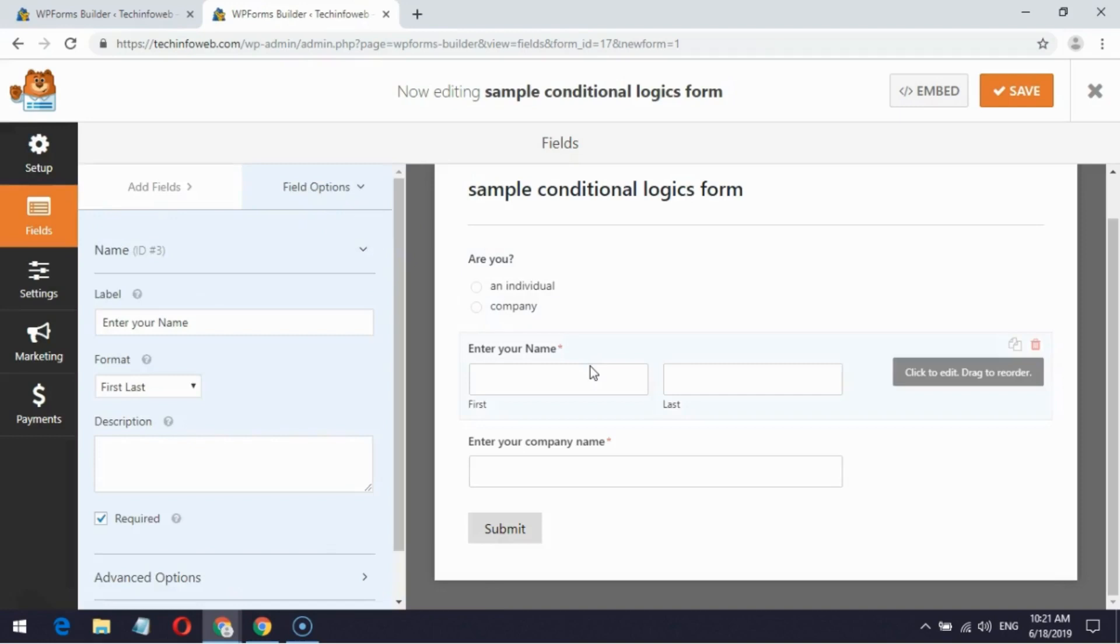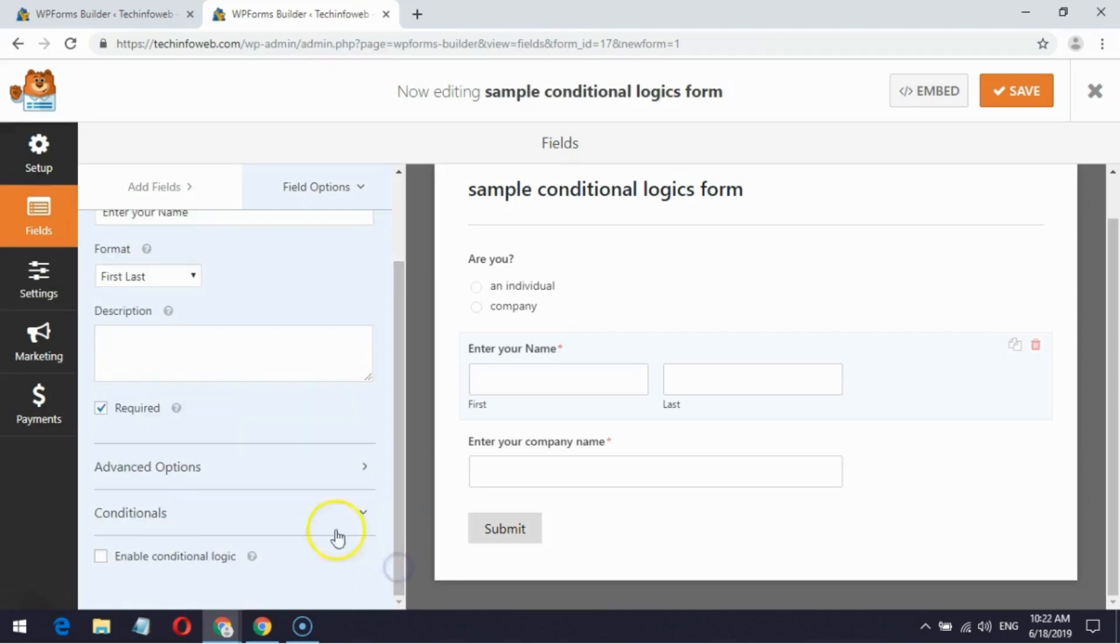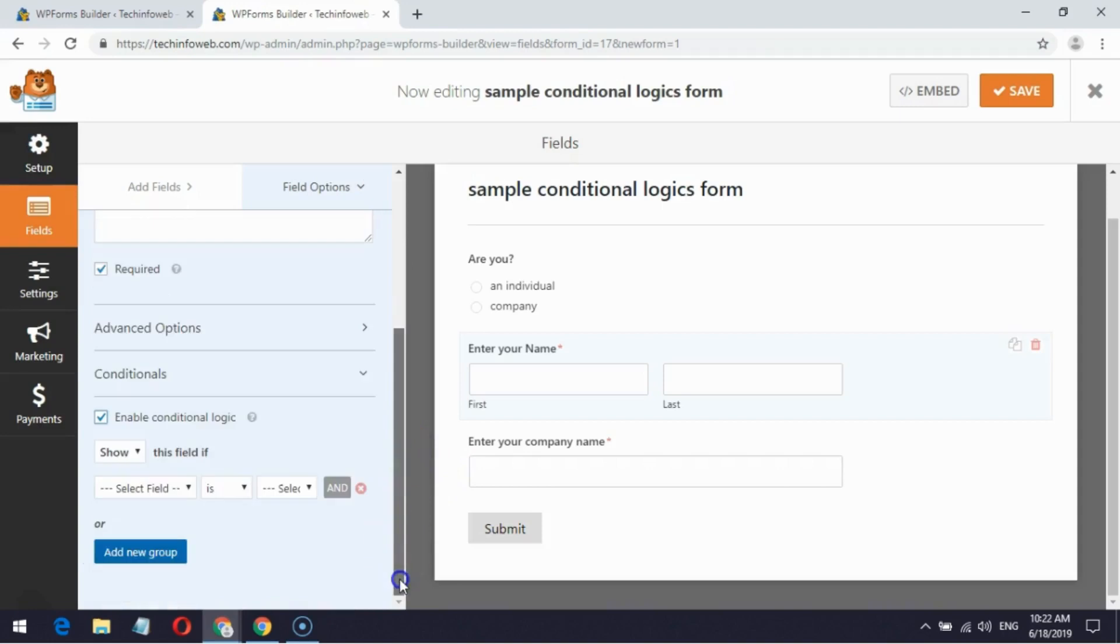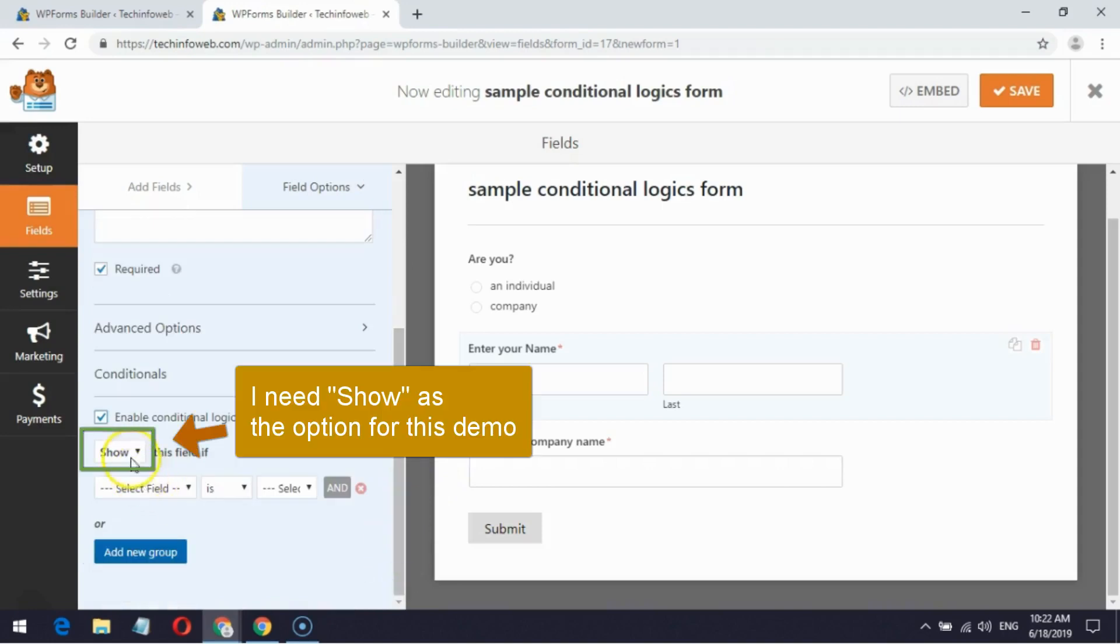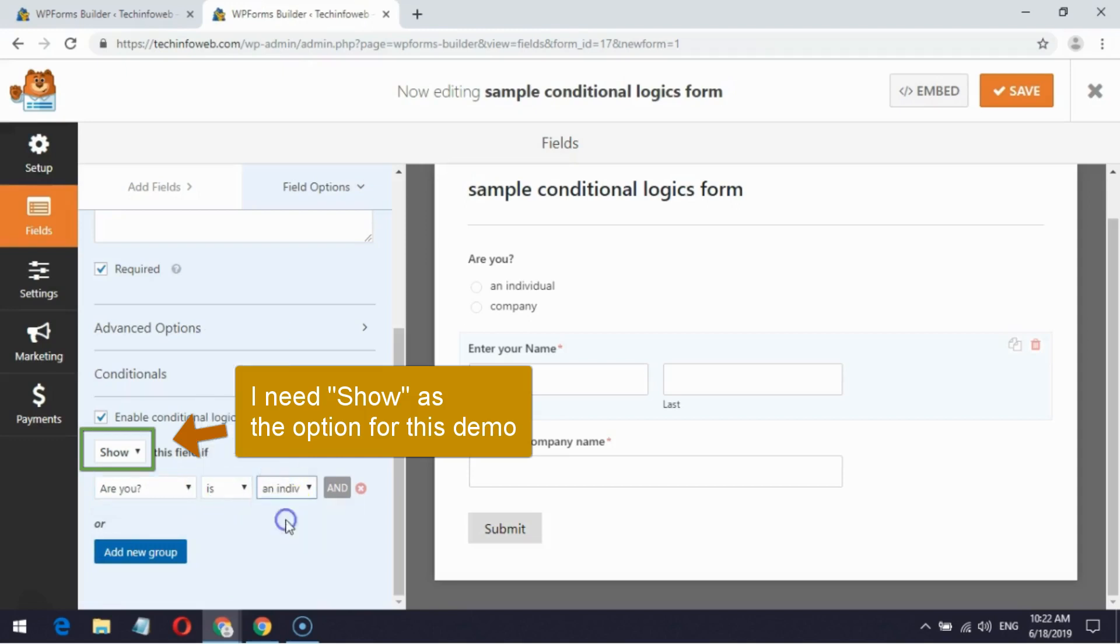Next choose field which has first and last name. In the field option go to Conditionals and enable it. In the second drop-down choose 'are you', and in next drop-down choose 'is'. In final drop-down choose 'an individual'.